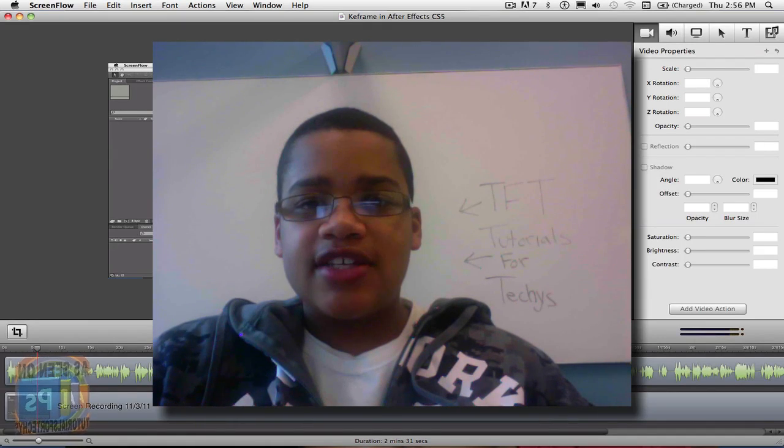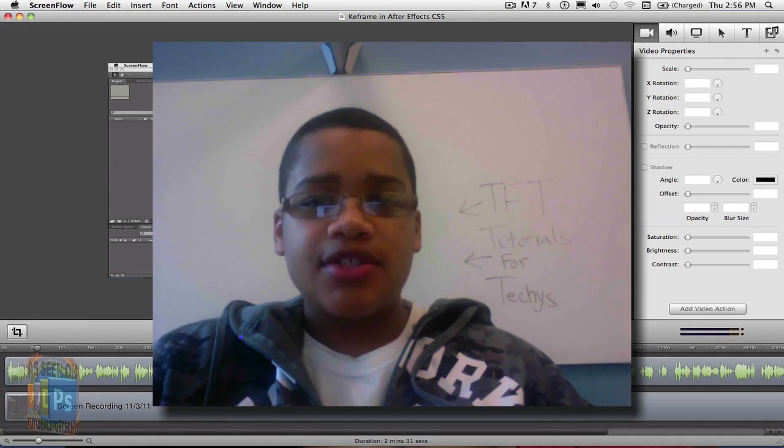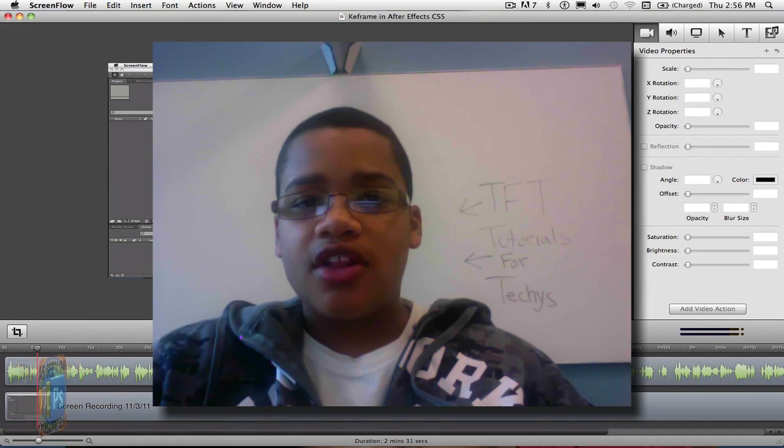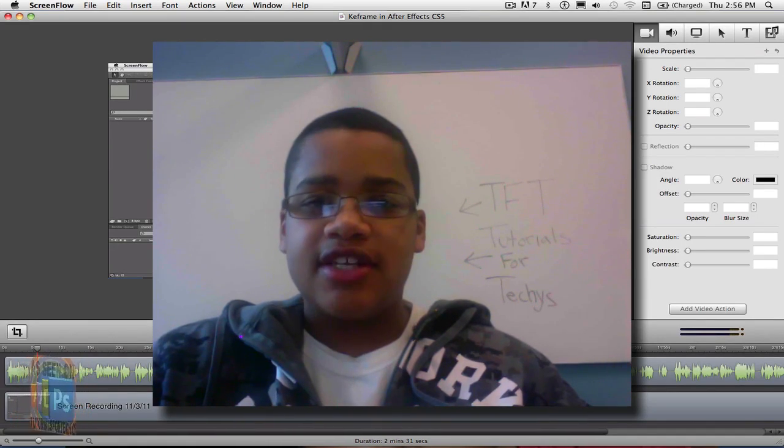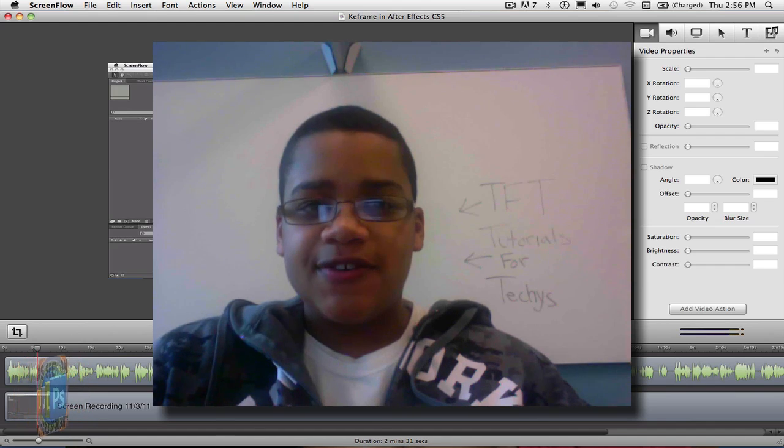What's up you guys, the Twos for Techies here, and today I'm going to show you how to change the color of objects in After Effects CS5, so stay tuned.